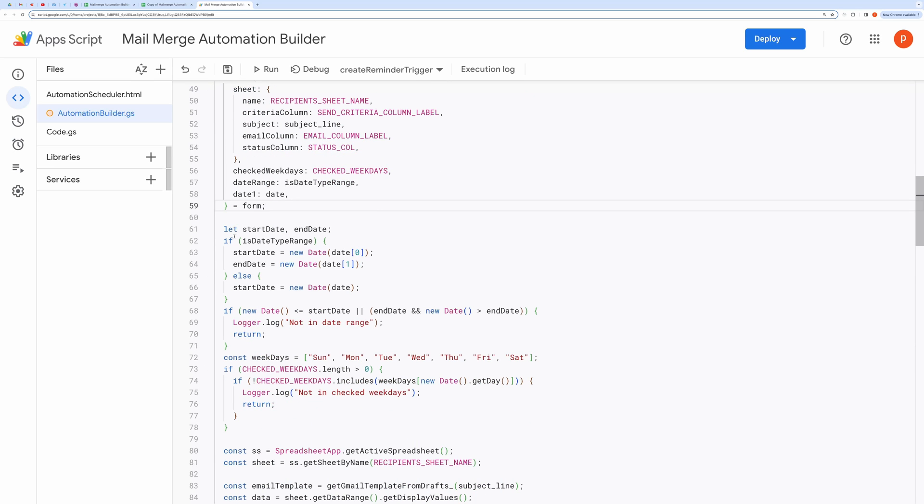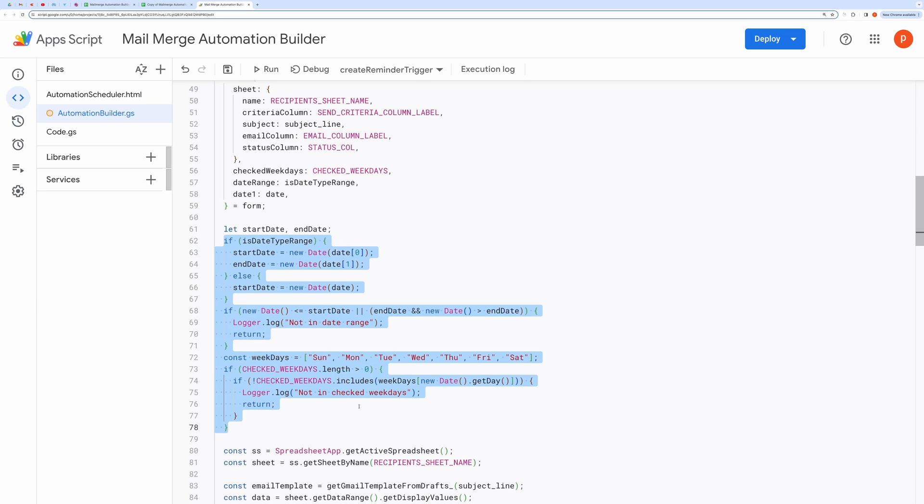Based on the selected date range and weekdays, it decides whether to proceed or return.